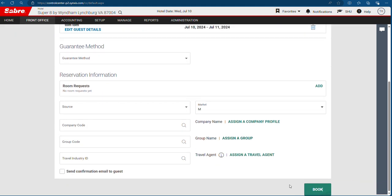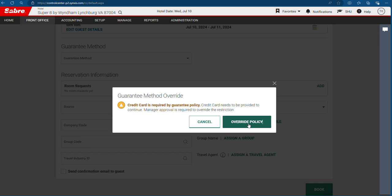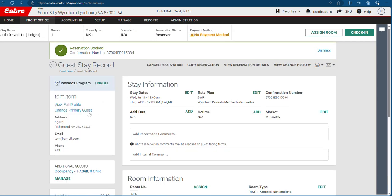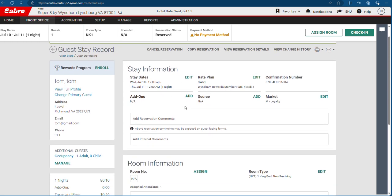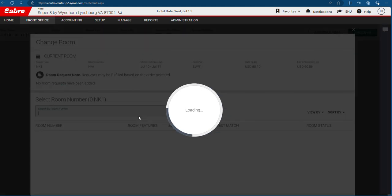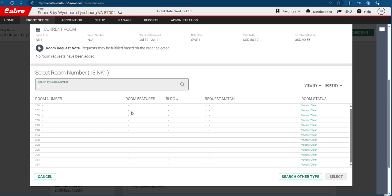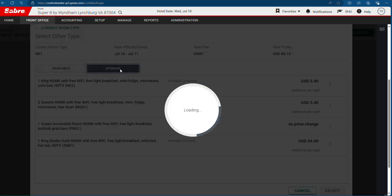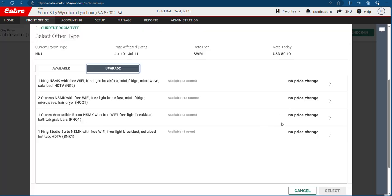Then book, overwrite policy. Now you can see the reservation is booked. Now you can hit assign rooms. We have a lot of rooms. If you want a different type — not NK1 — then hit on this one. Or upgrade.